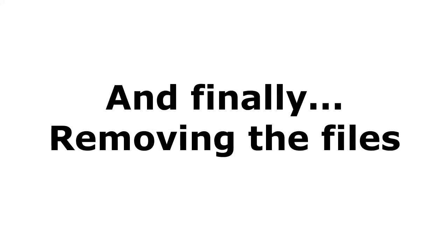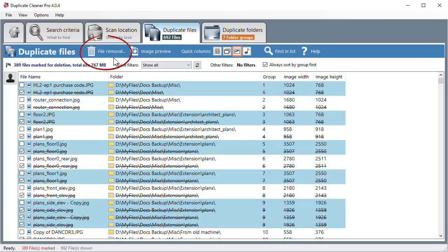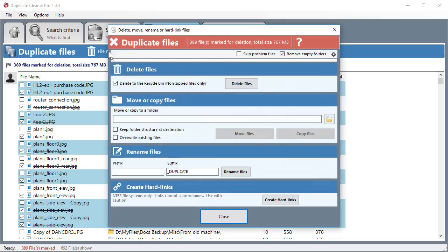Removing the Files. Once all the marking is done, you can delete the duplicate files. Click on the File Removal button to bring up the Removal window. From this window, you can delete, move, copy, rename, or hardlink the files.